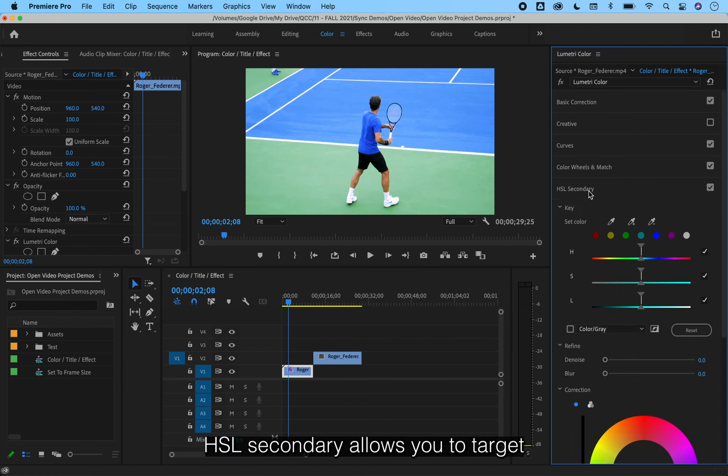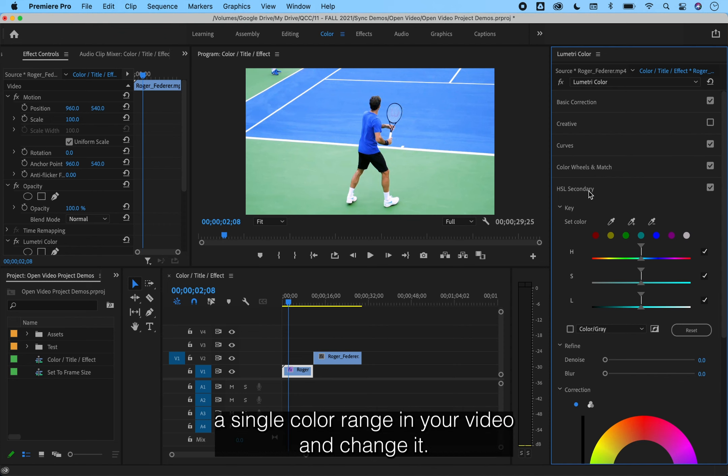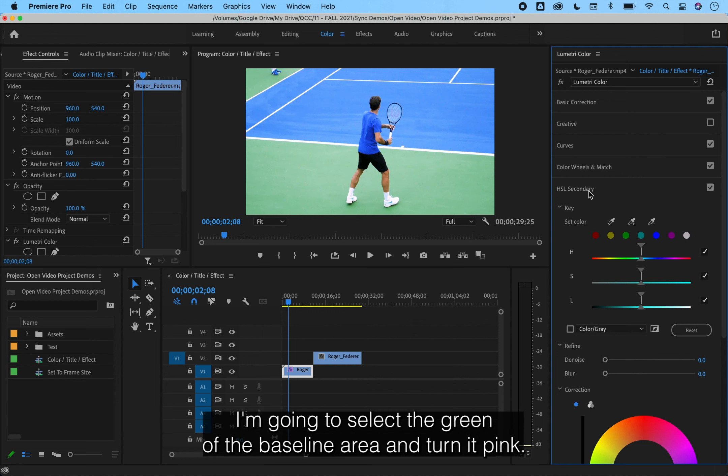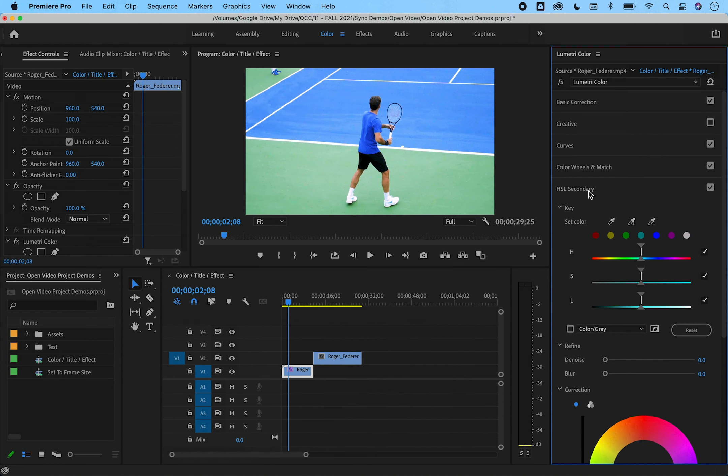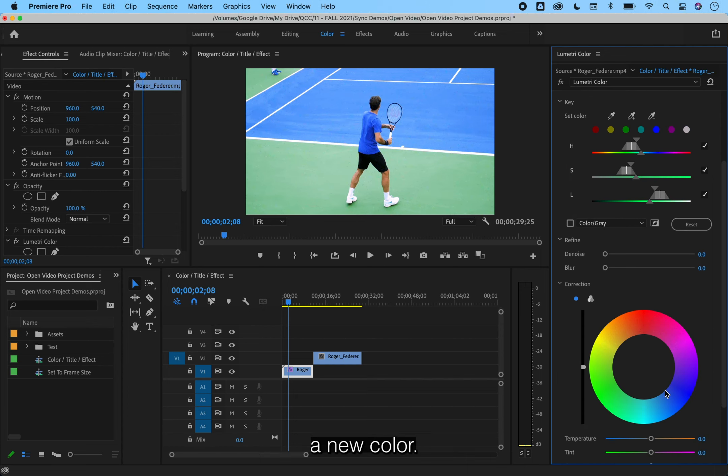HSL secondary allows you to target and key a single color range in your video and change it. I'm going to select the green of the baseline area and turn it pink. Click on the eyedropper to select and in the color wheel, select a new color.